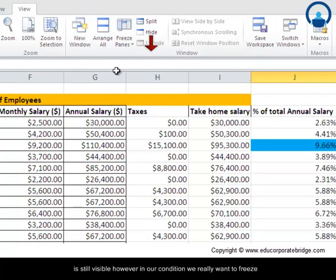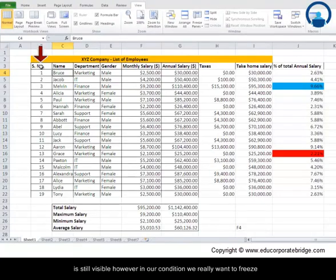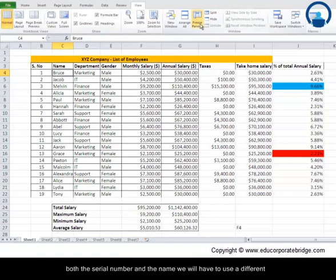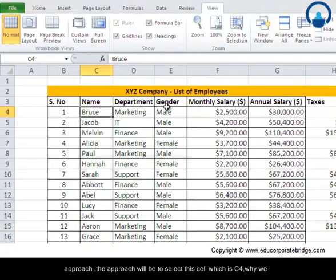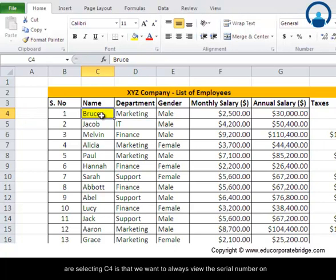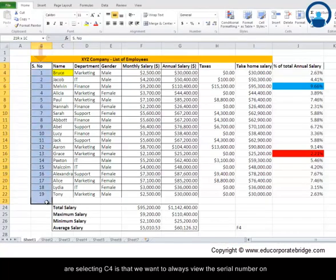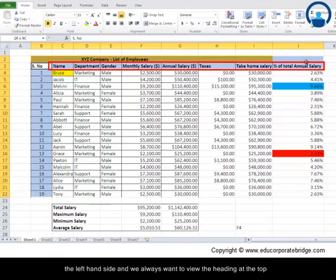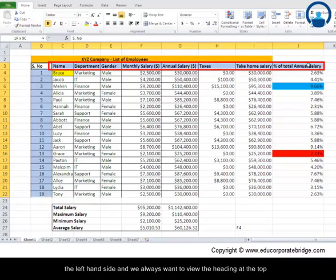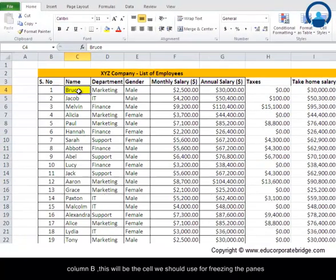The approach would be to select the cell which is C4. Why are we selecting C4? Because we want to always view the serial numbers on the left hand side and we always want to view the headings at the top. So the cell below these headings and the cell on the right hand side of column B would be the cell that we should use for freezing the panes.